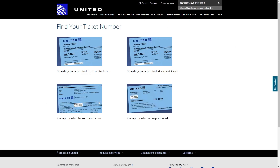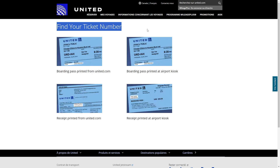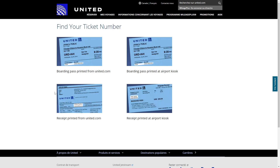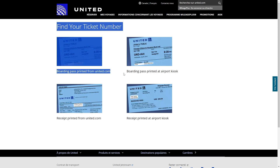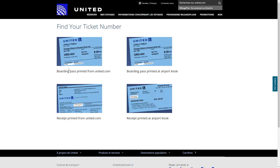United Airlines actually has a page called 'Find Your Ticket Number,' and from here they give us four ways to find our ticket number. To start with, there's a boarding pass printed from united.com, and if you have one of those you can find the ticket number at the bottom down here.